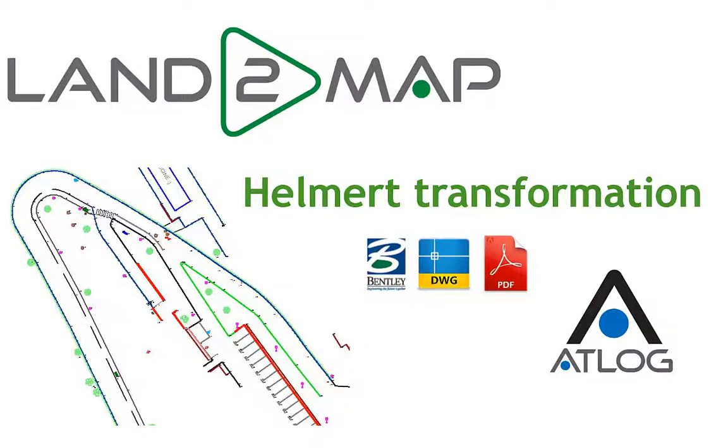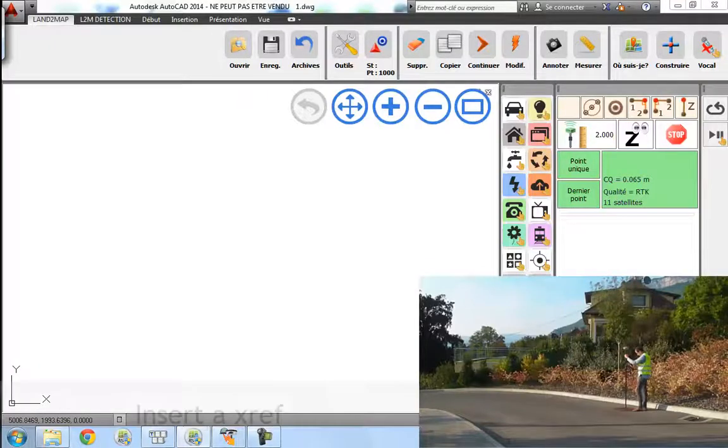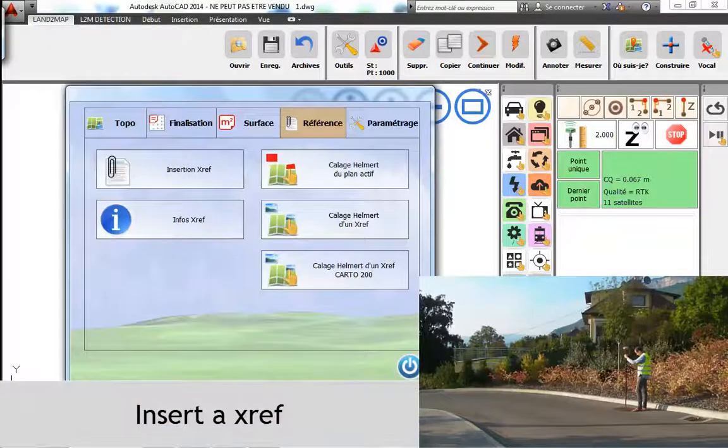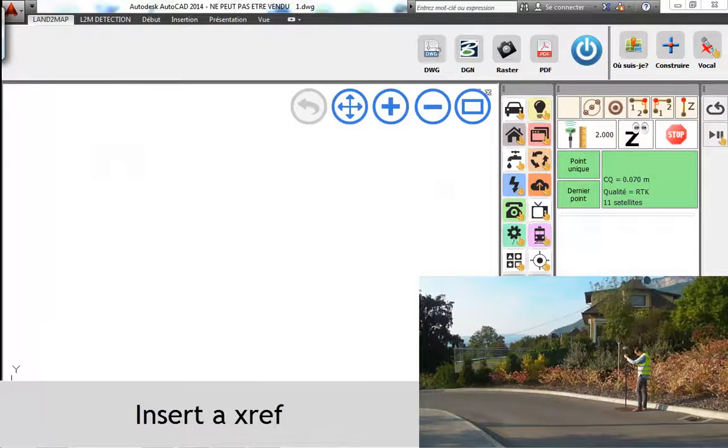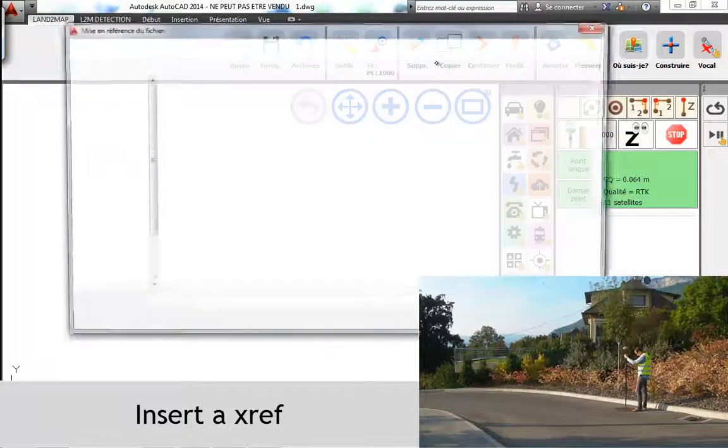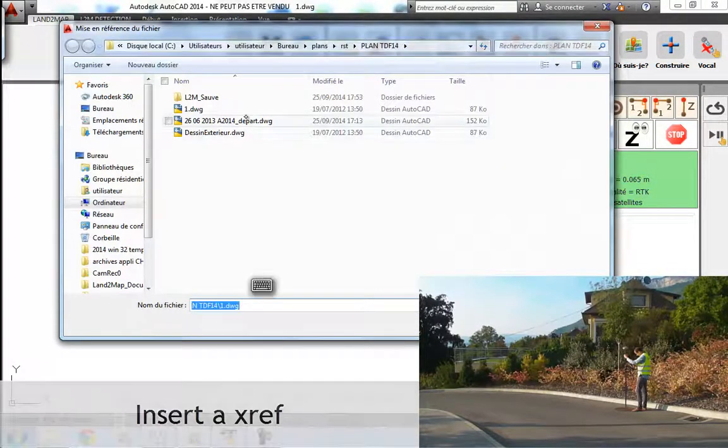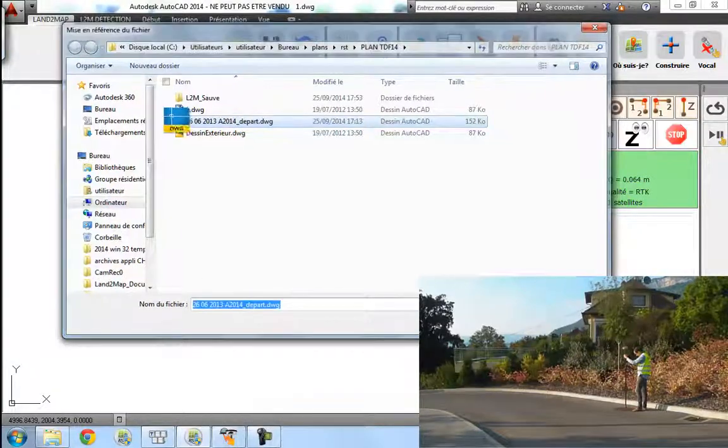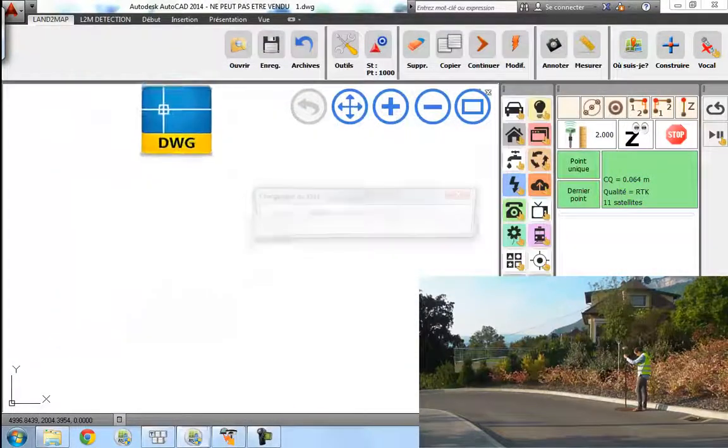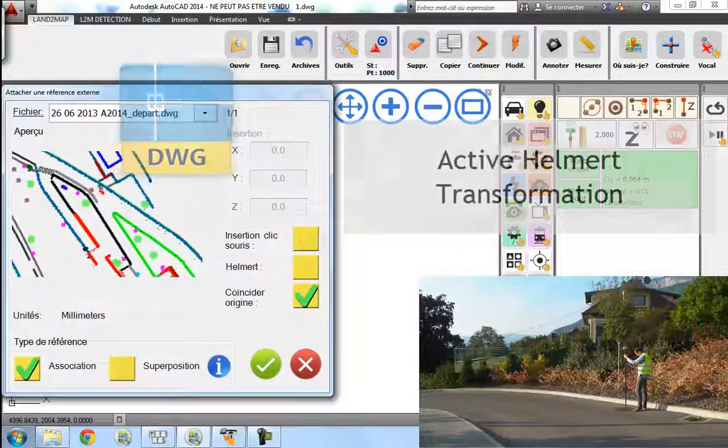With LaunchToMap, you can insert references such as DWG, DGN, PDF, or images. Here we are with a DWG.